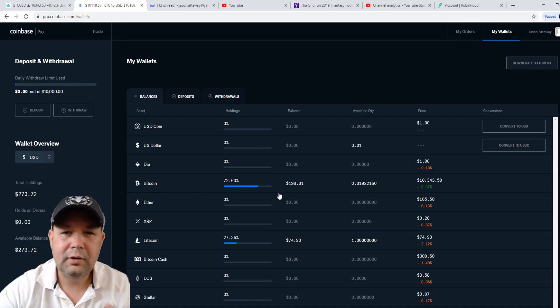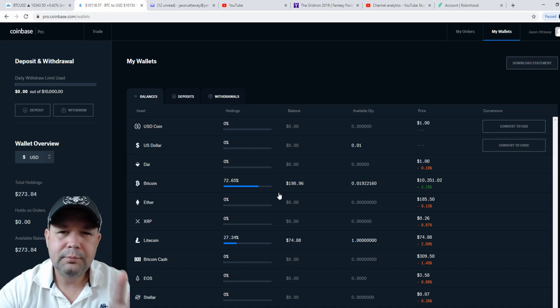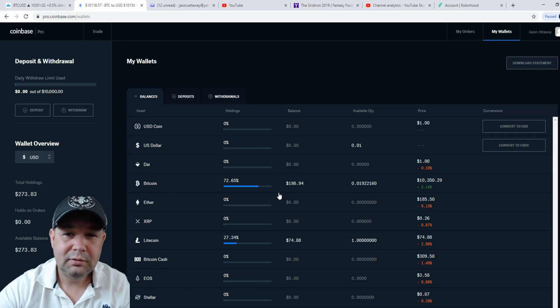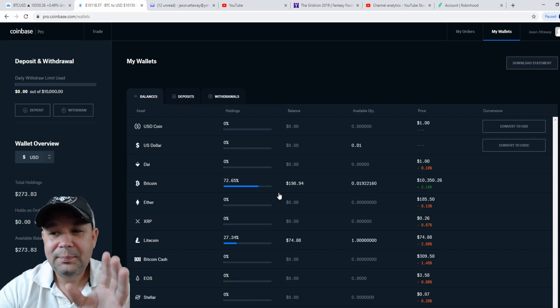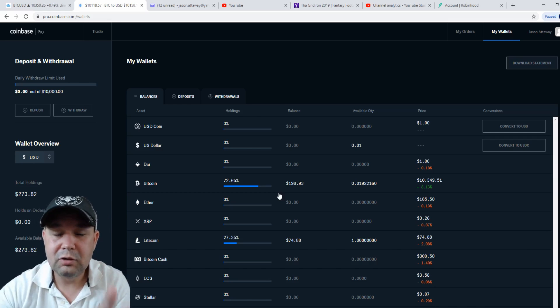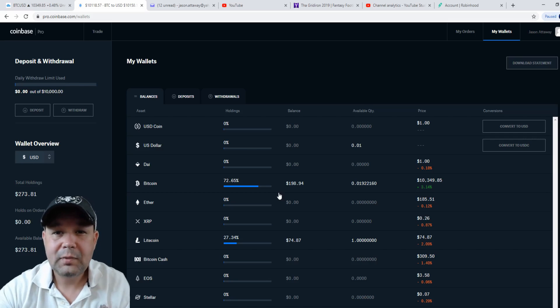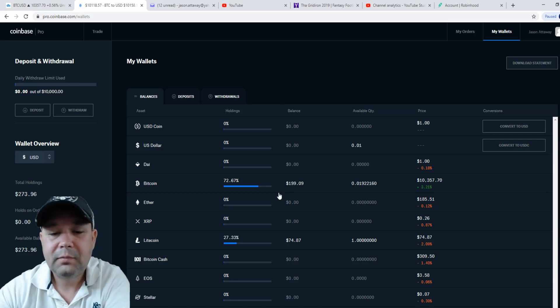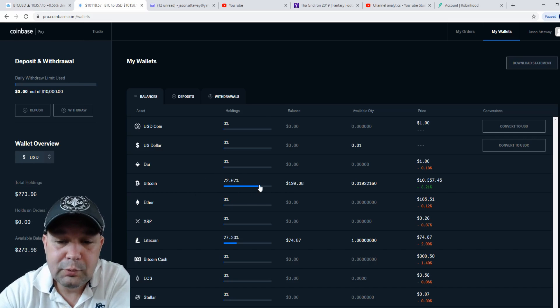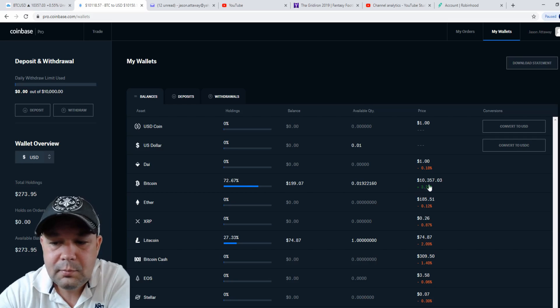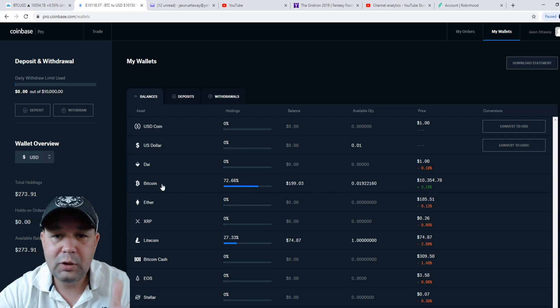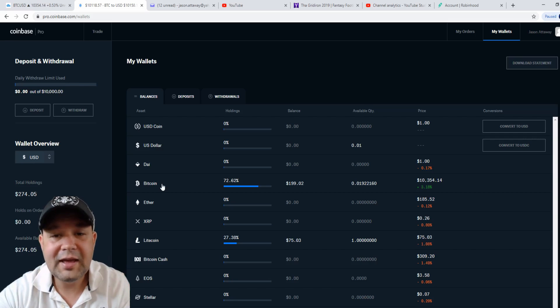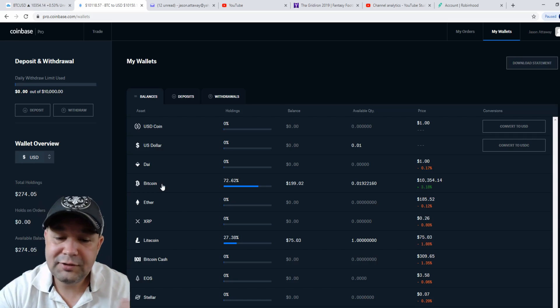I love Robinhood for stocks, but if you're going to be in crypto, get on a crypto exchange. I prefer Coinbase. Anyway, back to this: 72% of my crypto portfolio is Bitcoin right now. I've got about $199 in Bitcoin. It shows you everything—you actually have a Bitcoin address where you can send and receive Bitcoin. Robinhood, you can't do that.